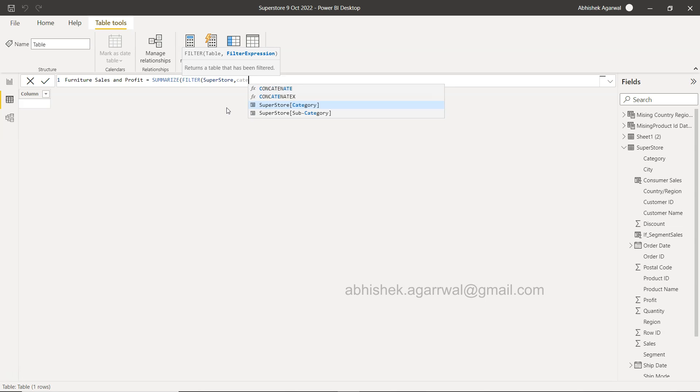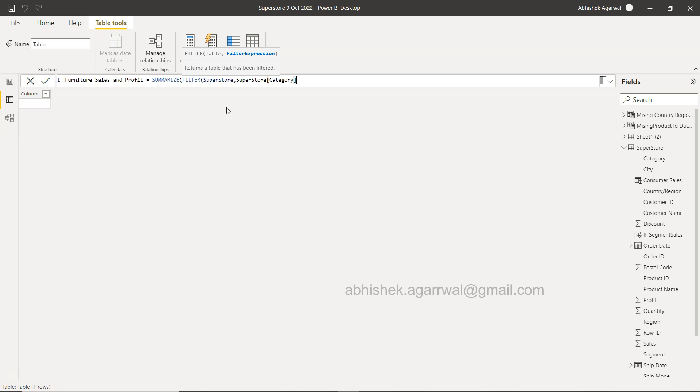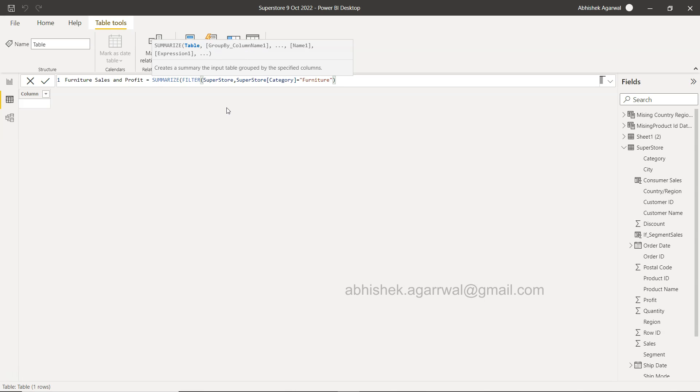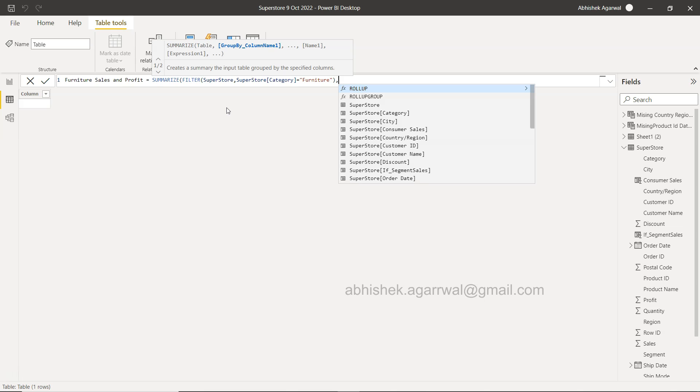the dimension that is category equals to furniture. I hope I have written it correctly—furniture, yes. So this is the filter, we close this, and then we come out.